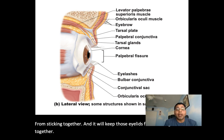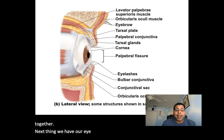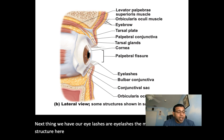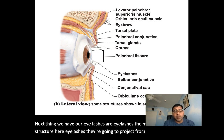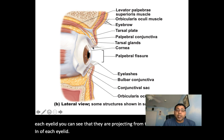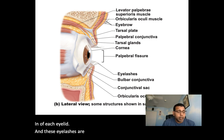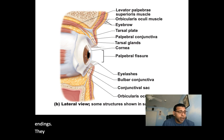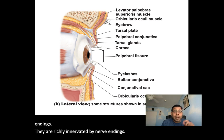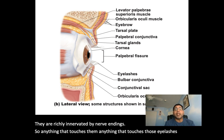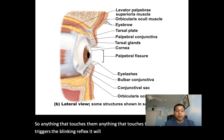Next, we have our much-anticipated eyelashes. They project from the free margin of each eyelid and are richly innervated by nerve endings. Anything that touches those eyelashes triggers the blinking reflex.